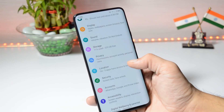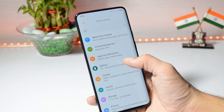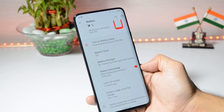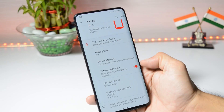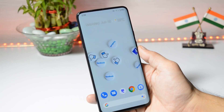The ROM also comes with a face unlock feature. Talking about battery life, the screen-on time is 5 hours and 1 minute and I still have 9% battery remaining. I am personally looking for a gaming mode feature on this ROM.